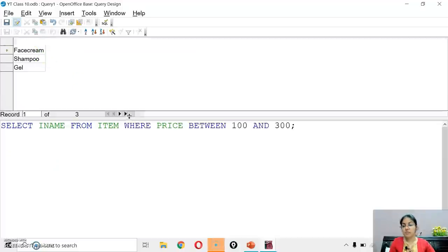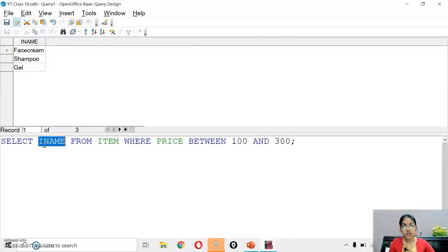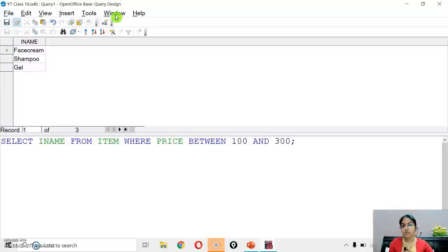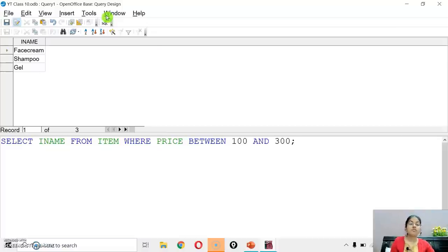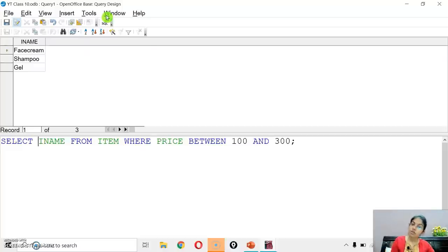Note: simple SELECT statements can be executed from the query window using 'Create query in SQL view'. But other commands that affect your data or structure — like CREATE, INSERT, UPDATE, DELETE — must be executed from the Tools menu under the SQL option. I have explained all these commands in my previous video as well, so please watch that if you haven't.